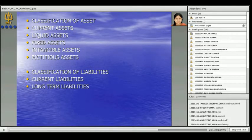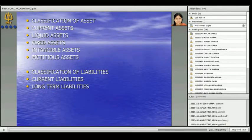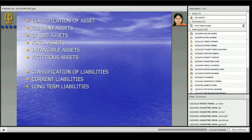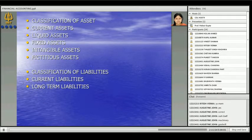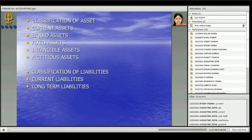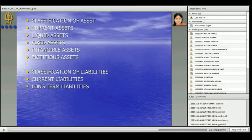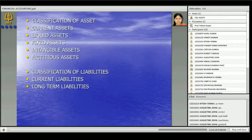Intangible assets are those which cannot be touched and felt. Fictitious assets are those appearing in the books only for namesake — we do not have any real value attached to them. Current liabilities are those which need to be repaid within a period of 12 months. So these are the various types of assets and liabilities present in the business.